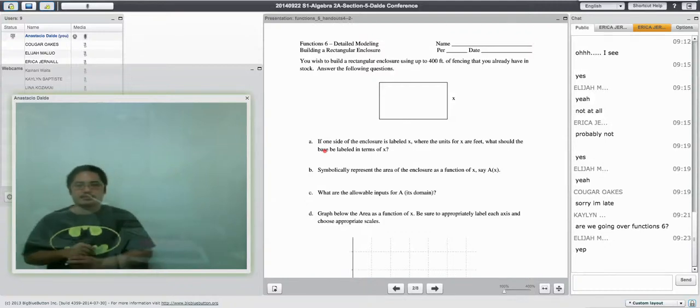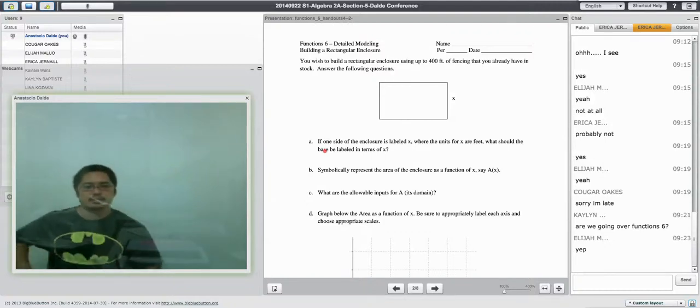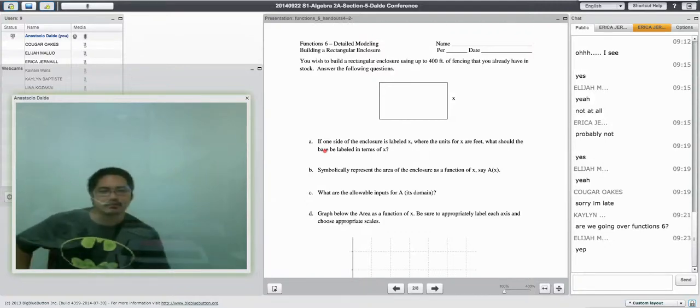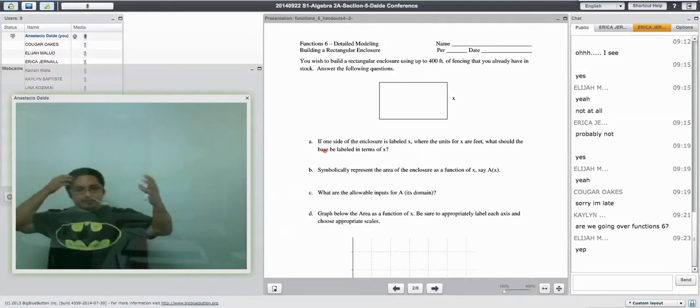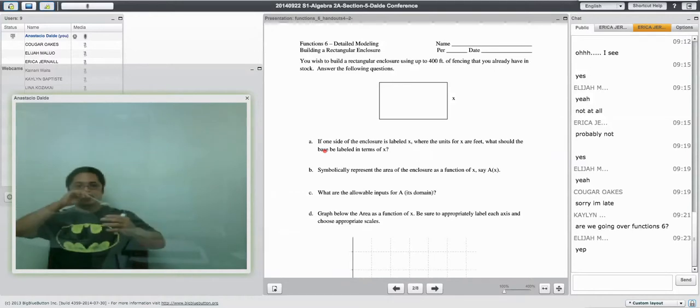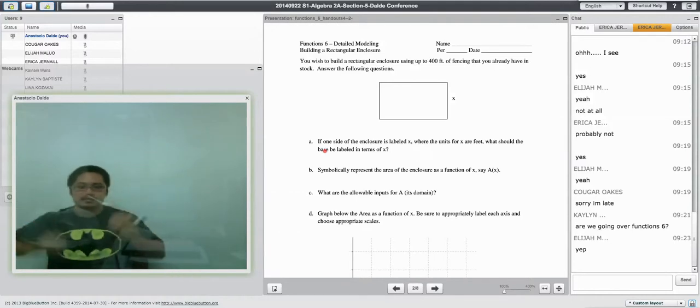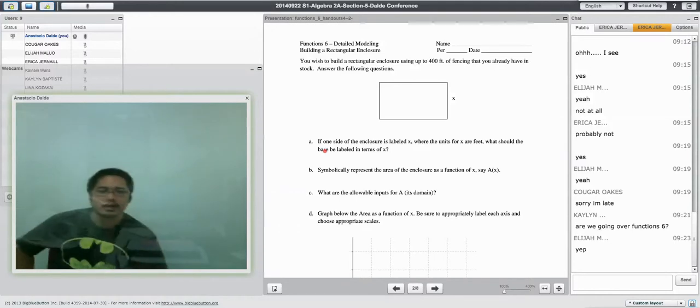400 feet and you already have the stock, or haven't stock. Alright, fencing you got in stock. So I've got 400 feet of fence, and I want to...